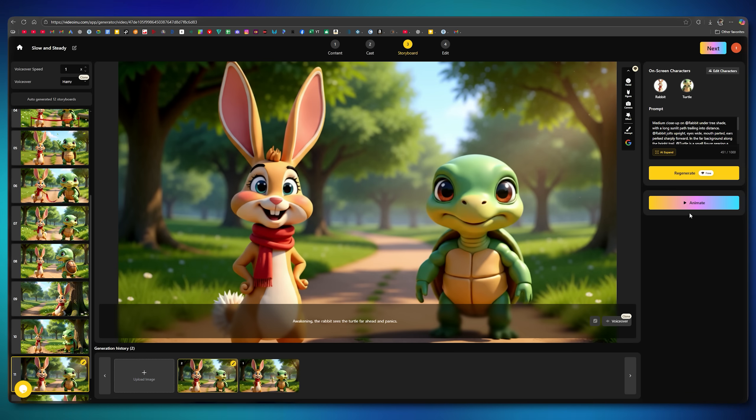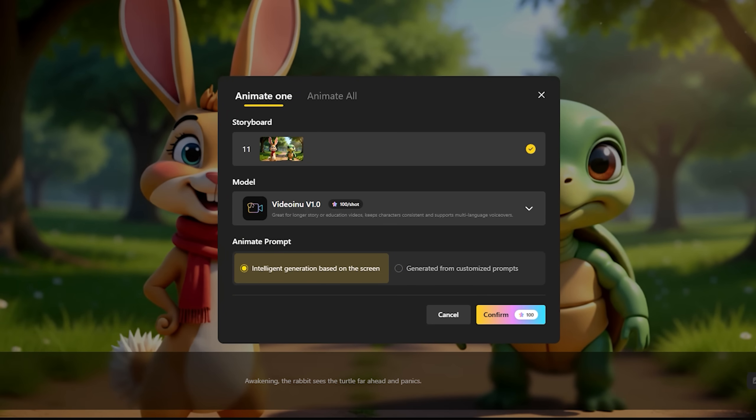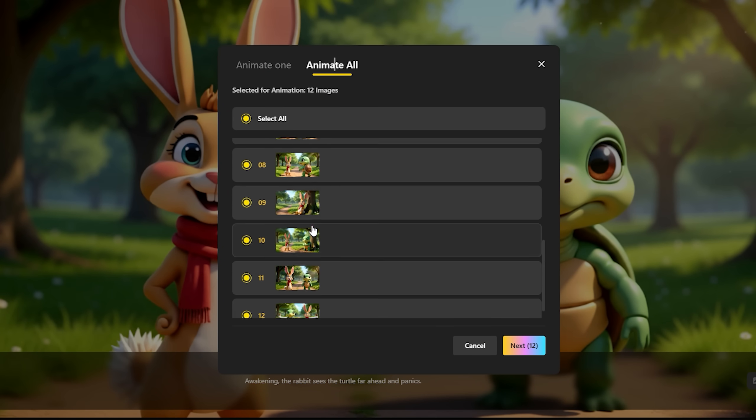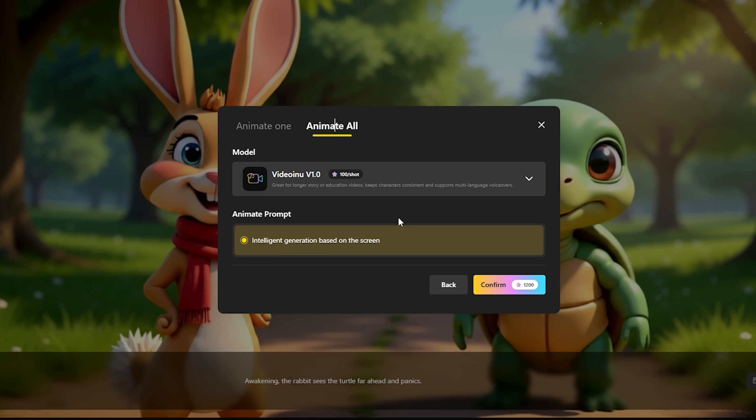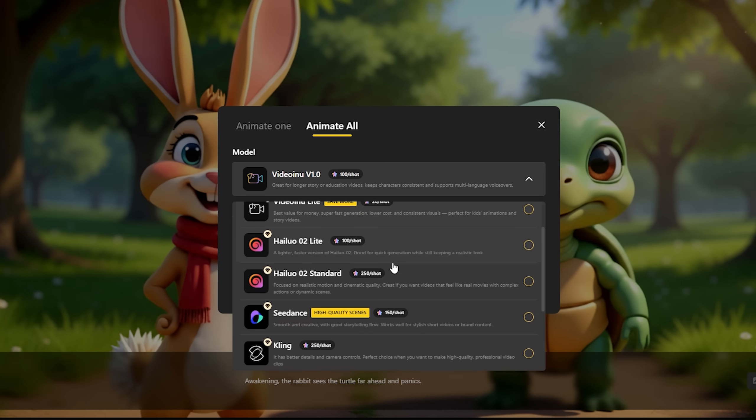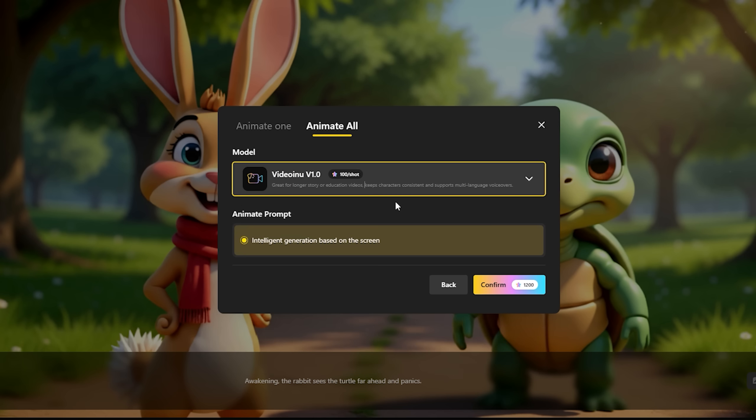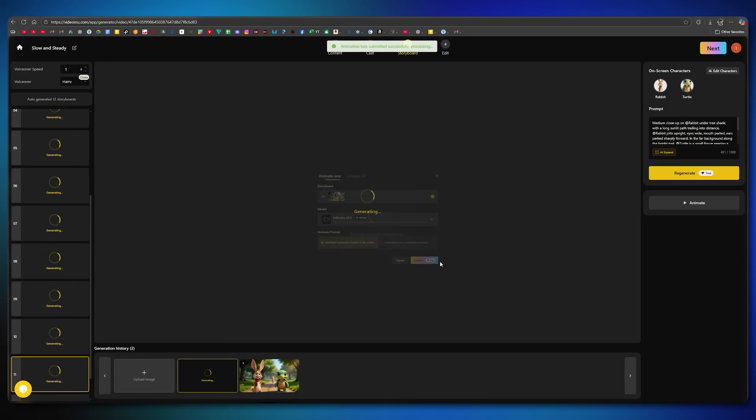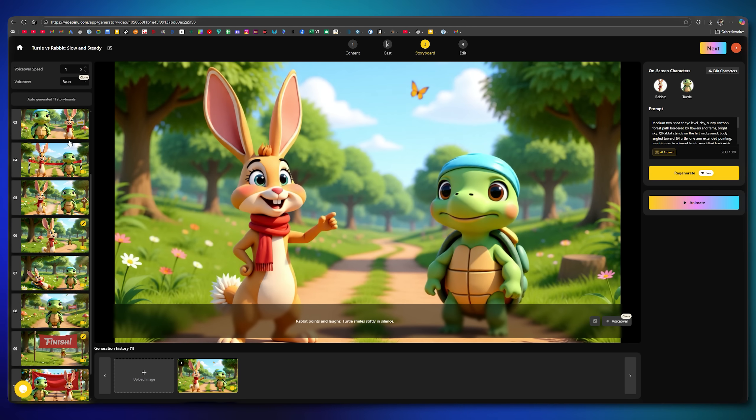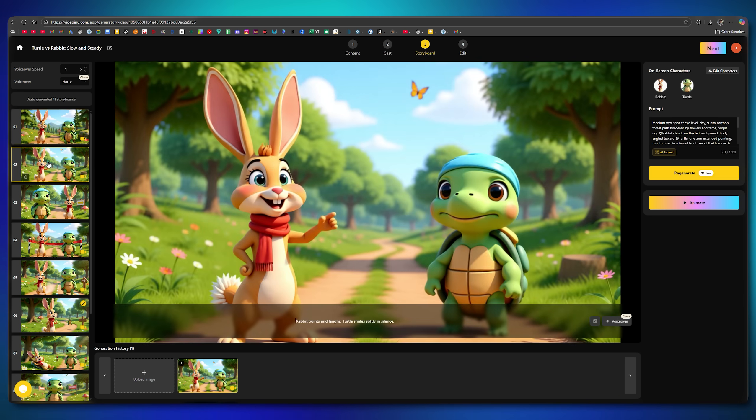Once everything is set, it's time to animate the images. By clicking Animate, you can either animate each image individually or animate all at once. You'll see multiple models available. These are the most popular video generation models in the world. Each one charges credits based on its quality. I'll click Animate All, and then select Video Inu V1.0 as the model. After confirming, the conversion begins, and all images are turned into video scenes. Within a short time, the video is ready.